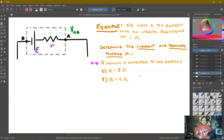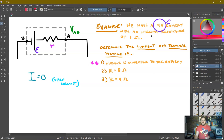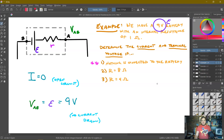Case one: nothing is connected to the battery. There's no circuit, so the current is just zero — it is open with no current flowing. What is the terminal voltage? Well, by definition of electromotive force, when no current is flowing, the terminal voltage equals the EMF. So it will simply be 9 volts.